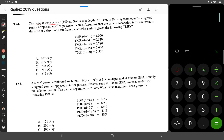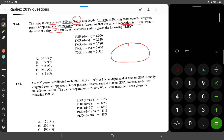The dose at the isocenter with a 100 centimeter SAD technique at a depth of 10 centimeters is 200 cGy, equally weighted parallel opposed anterior and posterior beams. The patient separation is 20 centimeters, so at a depth of 10 centimeters — which is the midpoint — it is 10 centimeters from each side. The dose at the isocenter is 200 cGy.